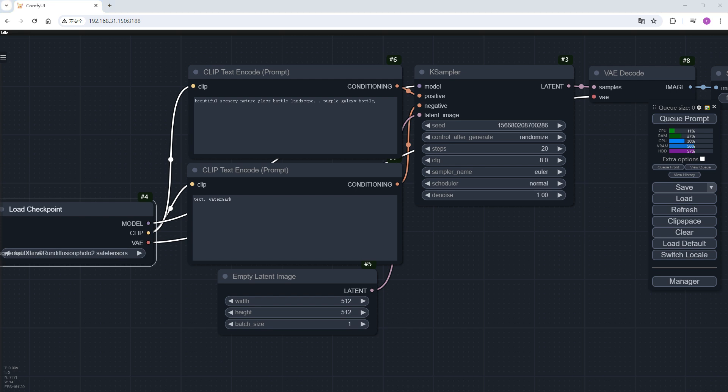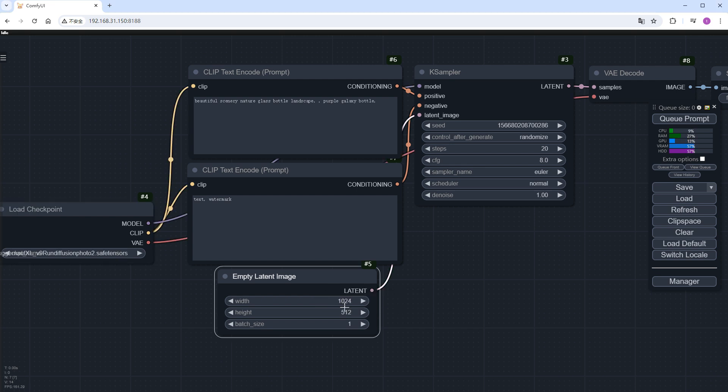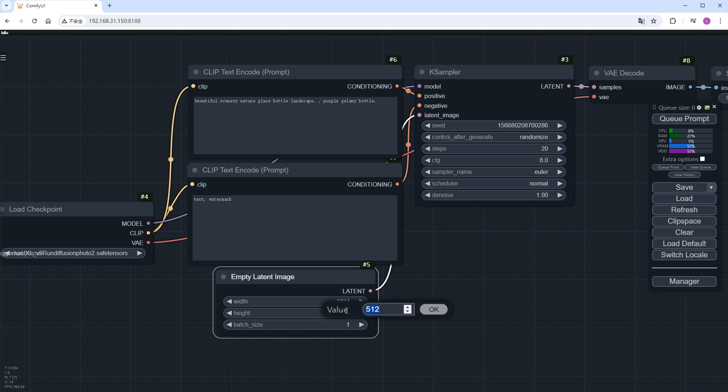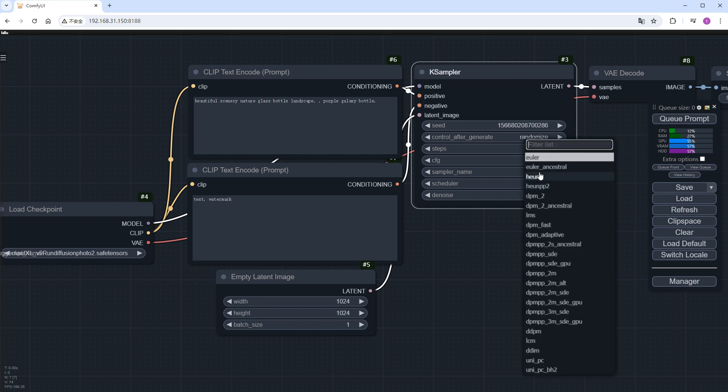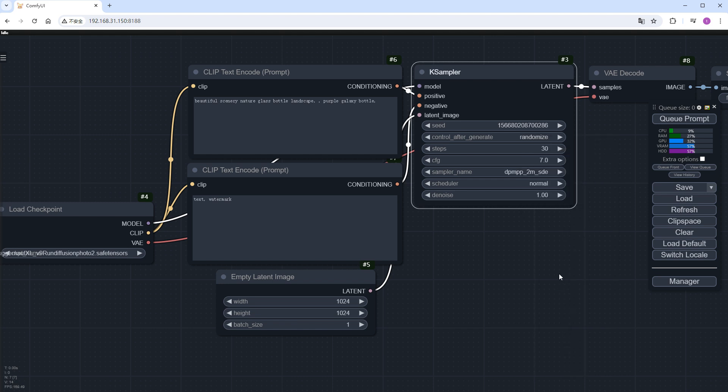Change the image size to the default 1024 by 1024 for SDXL. Reduce the iteration steps to 30. Lower the CFG to 7. And use the dpmpp_2m_SDE sampling method with Karras. Now, let's integrate Phi.